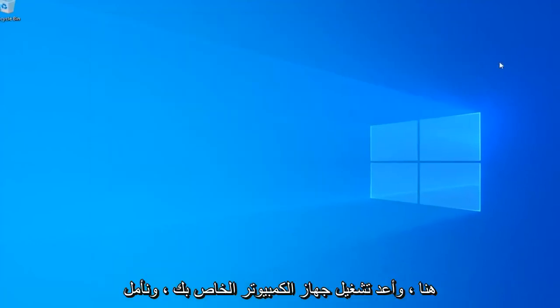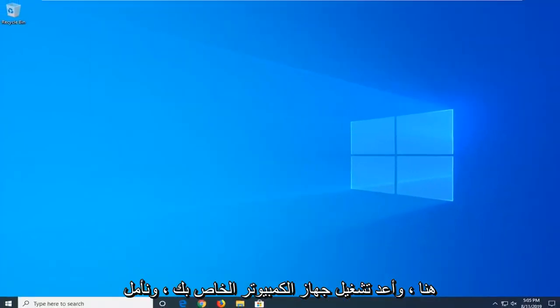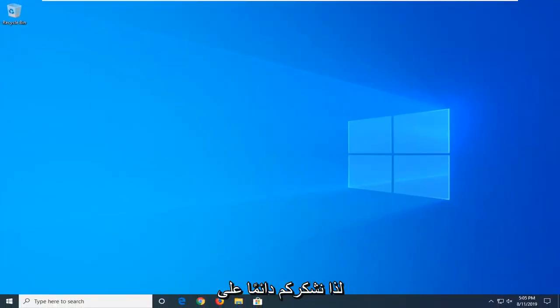So close out of here, restart your computer and hopefully after that method, your search should be restored.